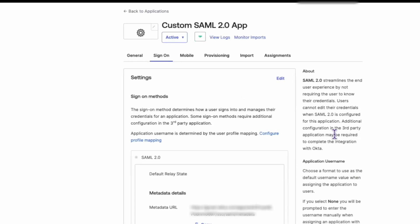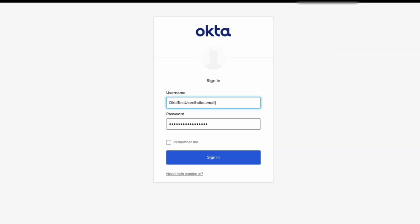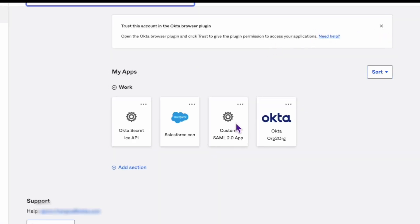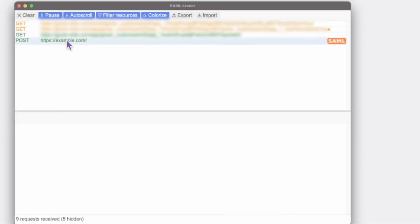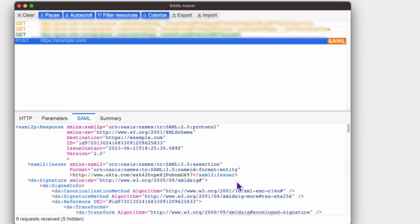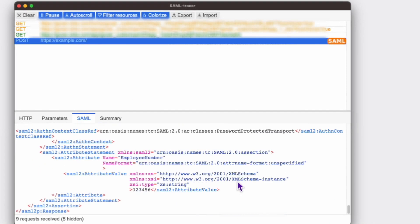The final step? Verify these changes with a SAML trace. You should now see your attribute values sans leading zeros.